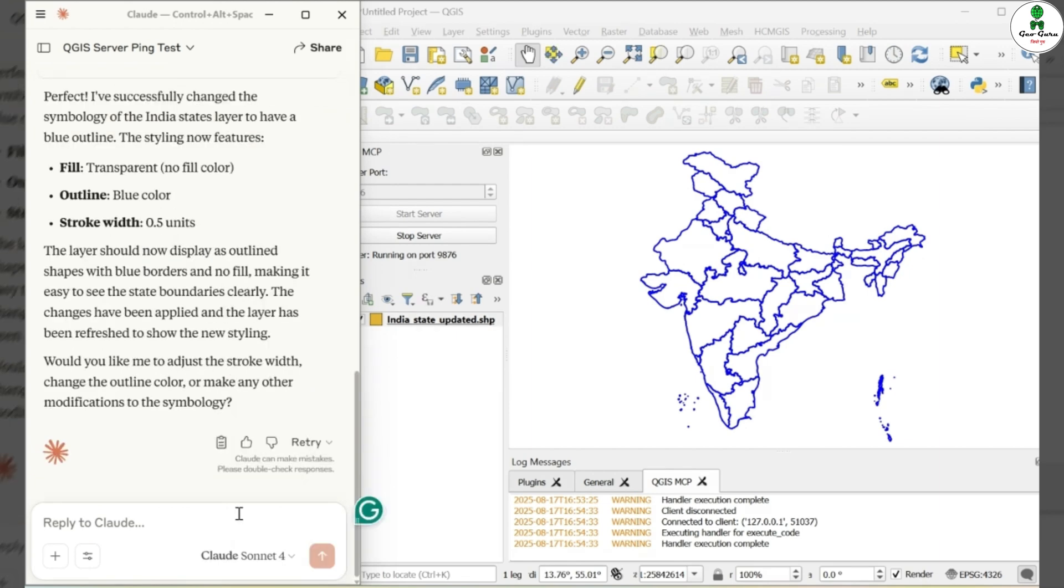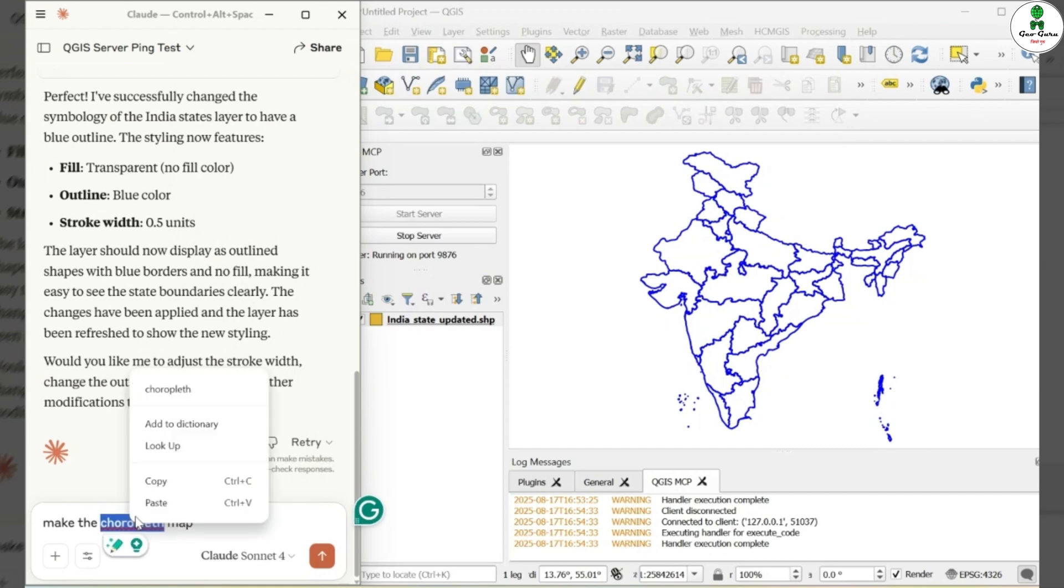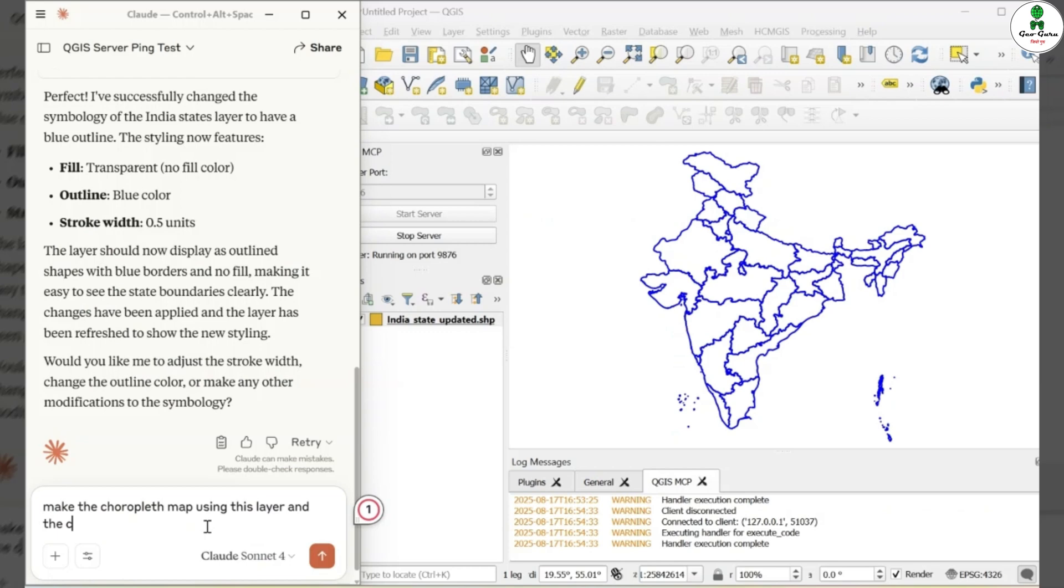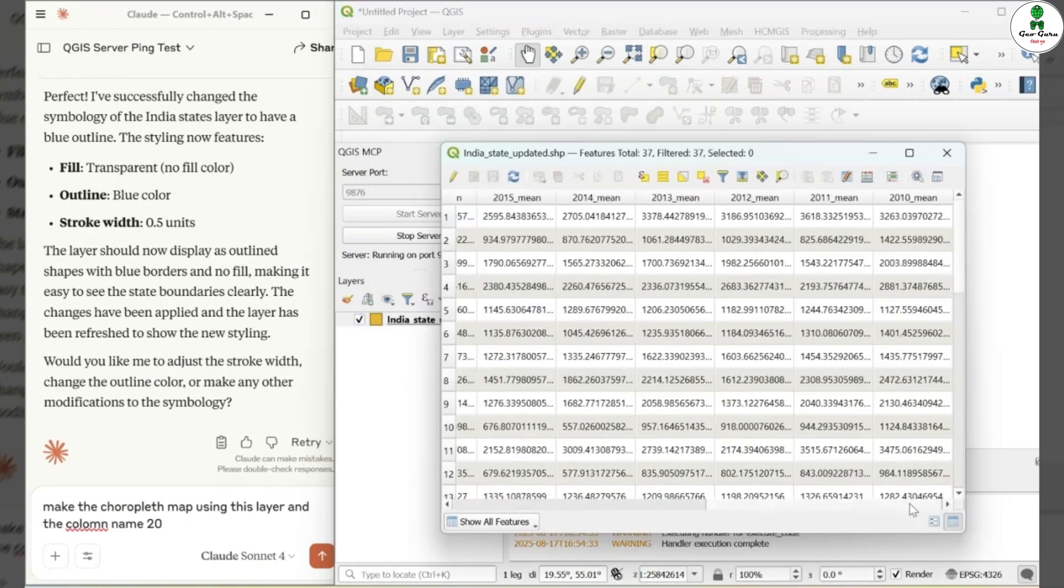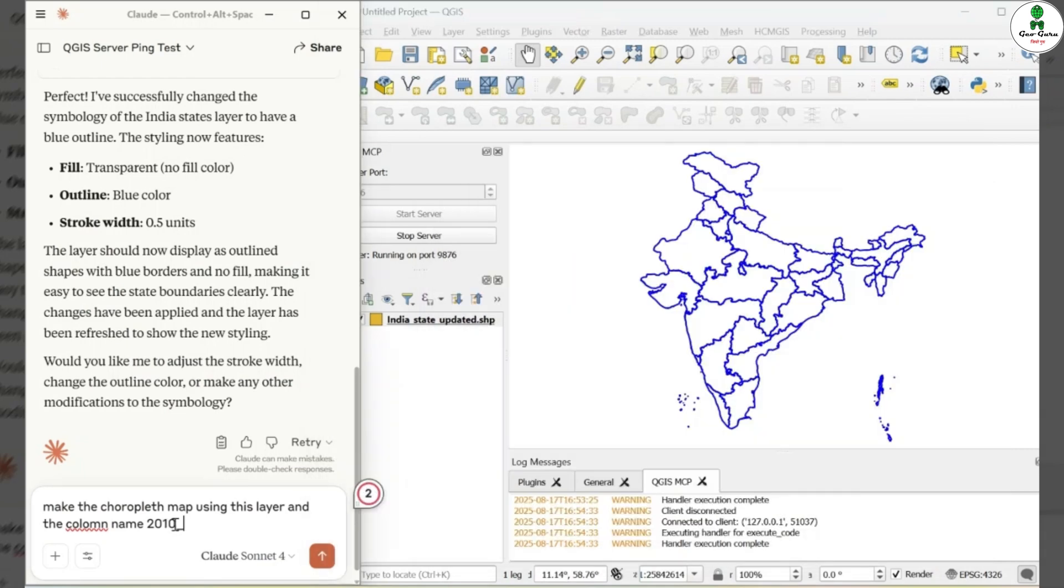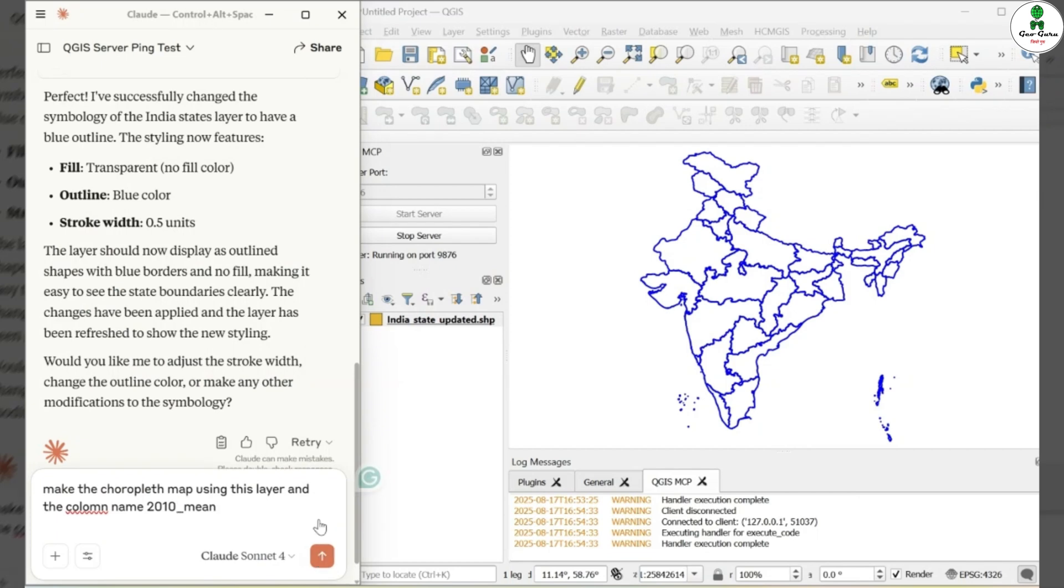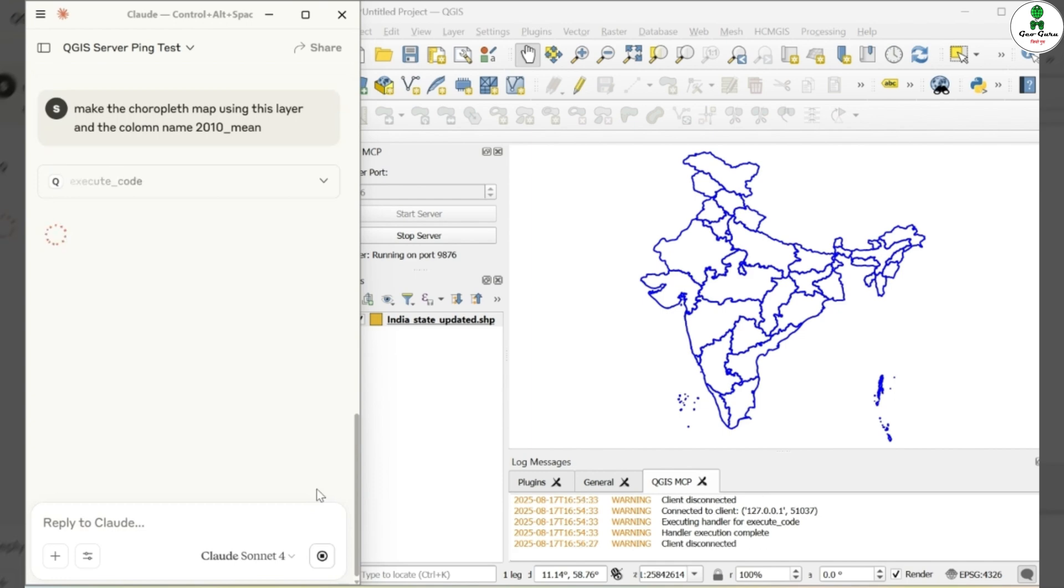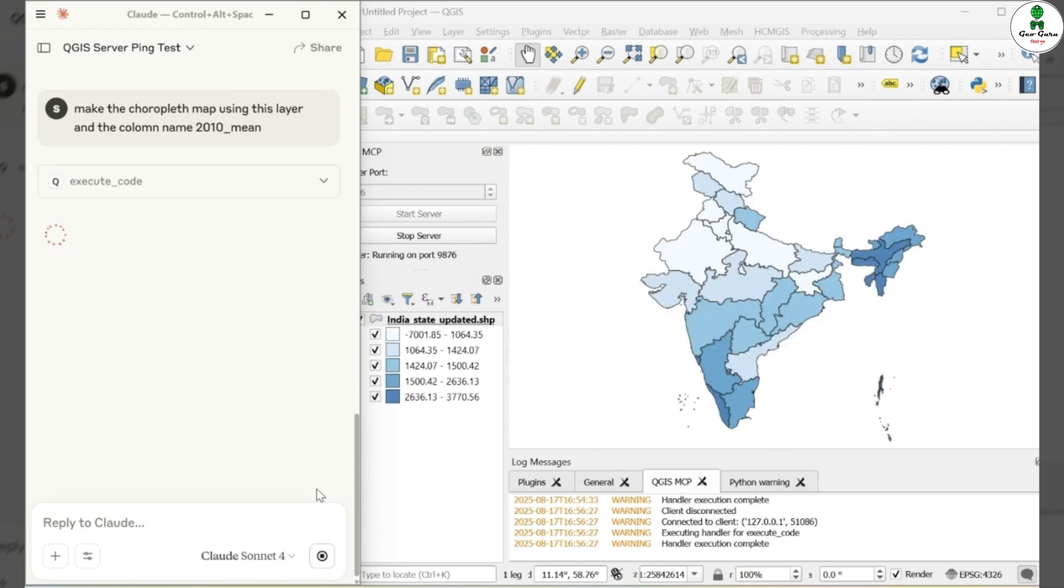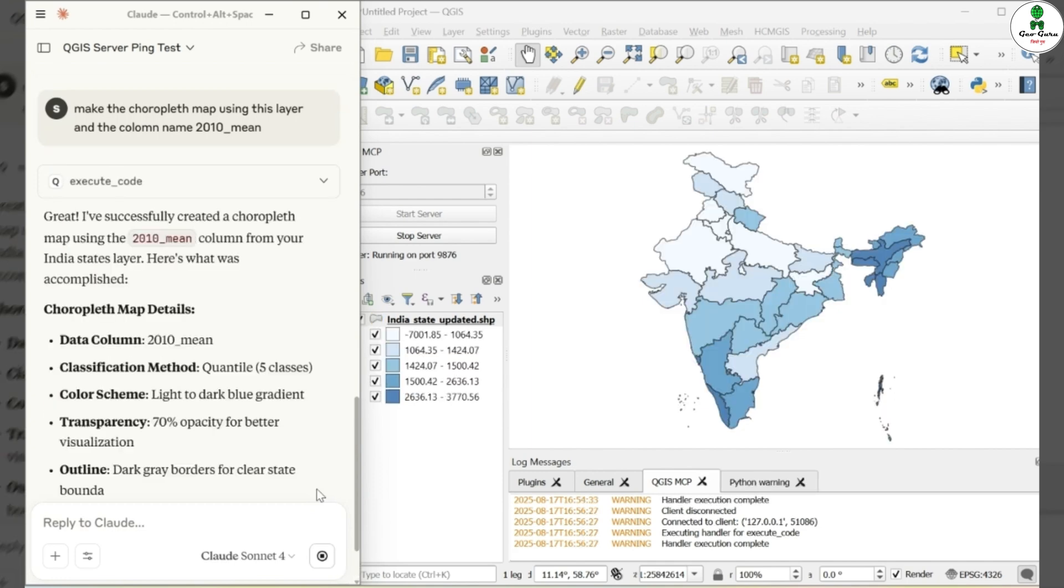Now we will try to create a choropleth map. In order to do so, I will prompt my AI. Make a choropleth map using this layer and column name 2010 underscore mean. After hitting Enter, we have to wait a few minutes to process. Cloud AI now begins processing the task. In the background, it is generating Python code using PyQGIS and executing it seamlessly.